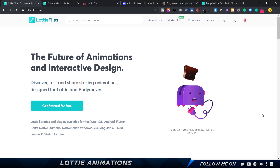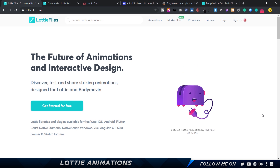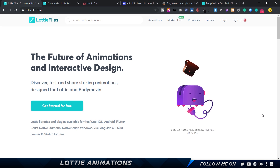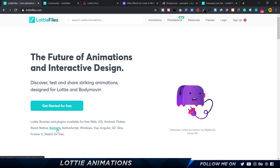I'm on LottieFiles.com — it says 'the future of animations and interactive design.' This is going to be a design-oriented tutorial, not a development tutorial. I will share resources for implementing animations in code, where you'll need to check out the documentation on GitHub. Lottie is compatible with web, Android, iOS, Flutter, React Native, Xamarin, Windows, Angular, and Framer X. Xamarin is by Microsoft, React Native is by Facebook, and Flutter is by Google.